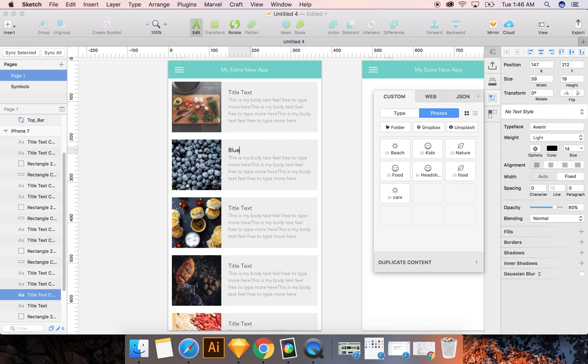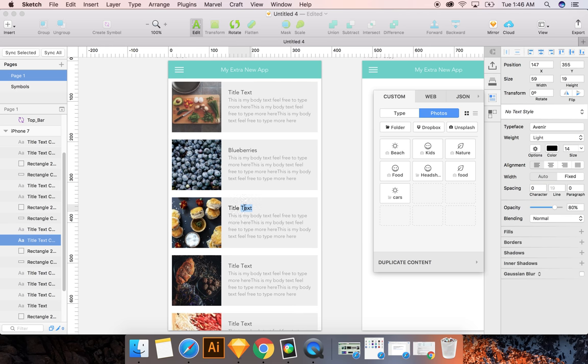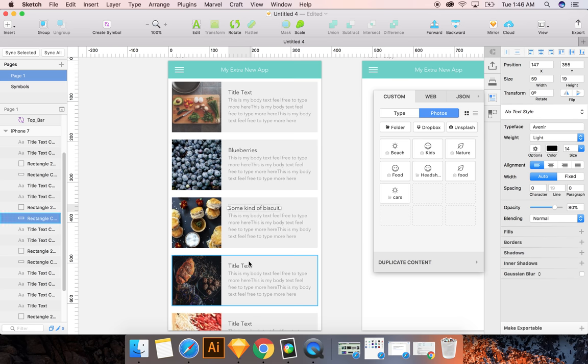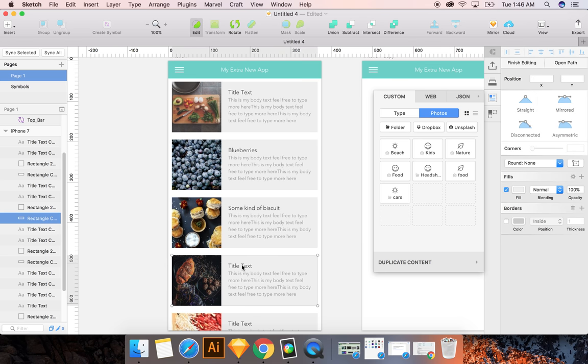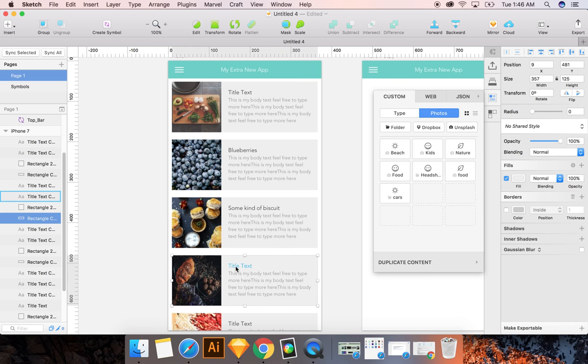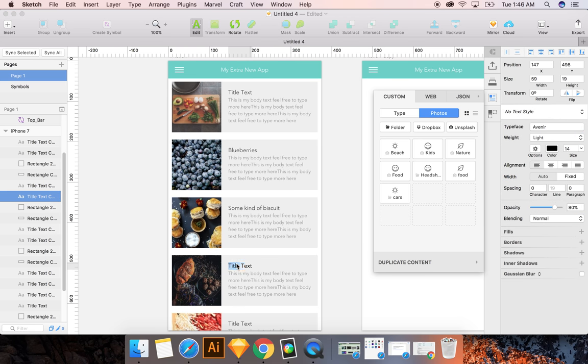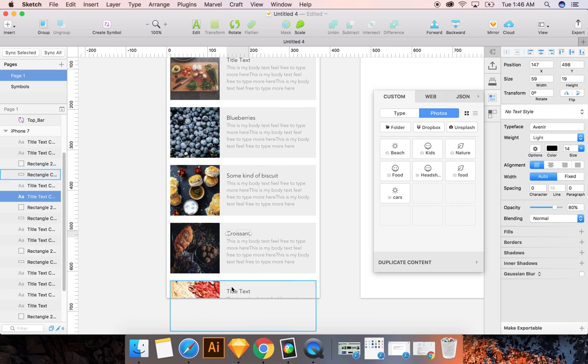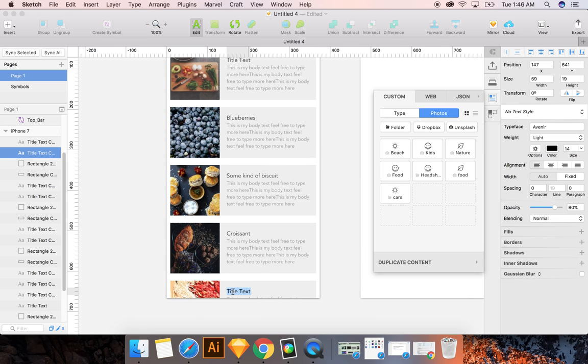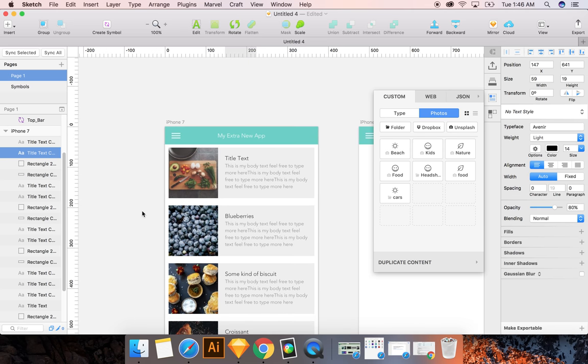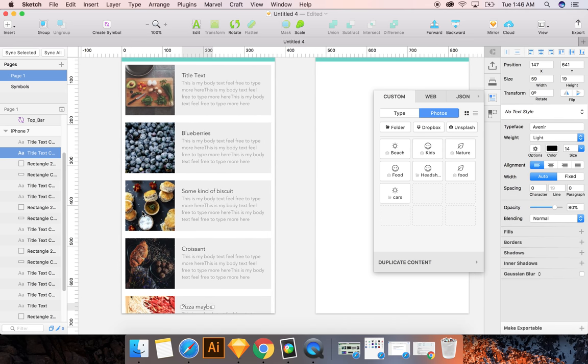So it's very easy to just go in here and then say, yeah, these are blueberries, some kind of biscuit. I don't know how to spell biscuit. But biscuit. No idea what this is. Croissant? And pizza, perhaps. Pizza maybe. So you can see, this all looks very nice.